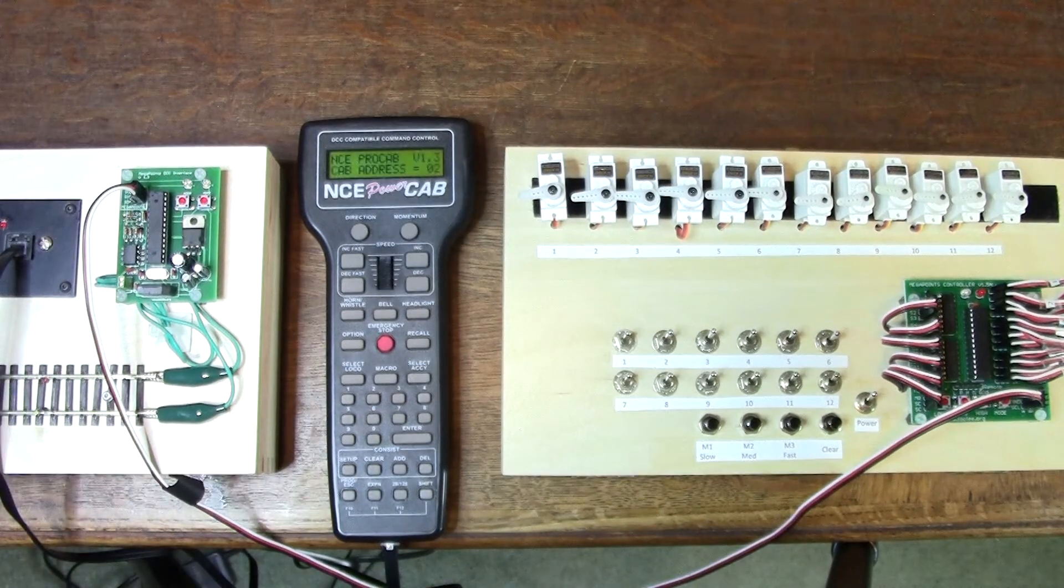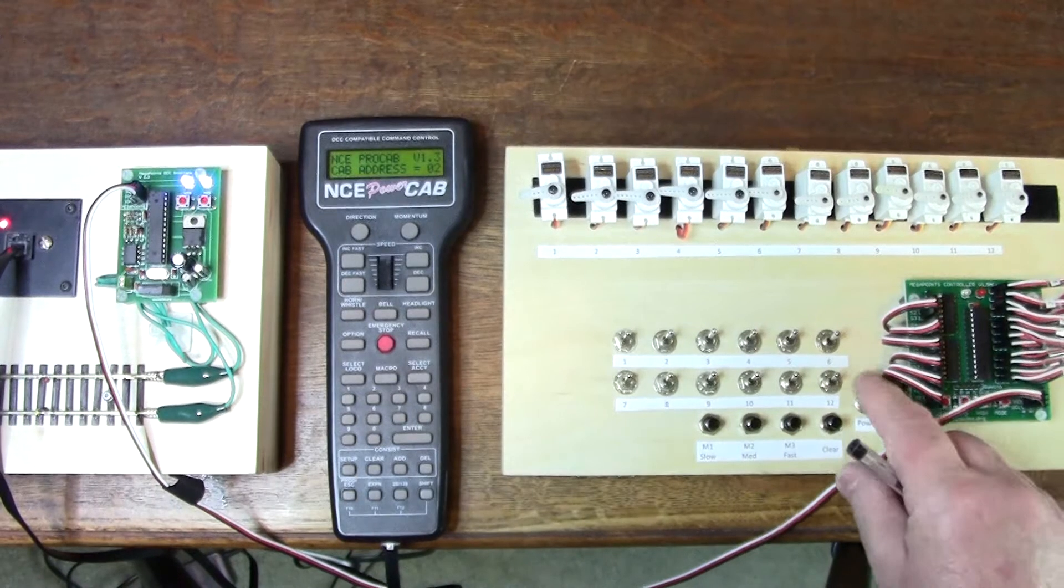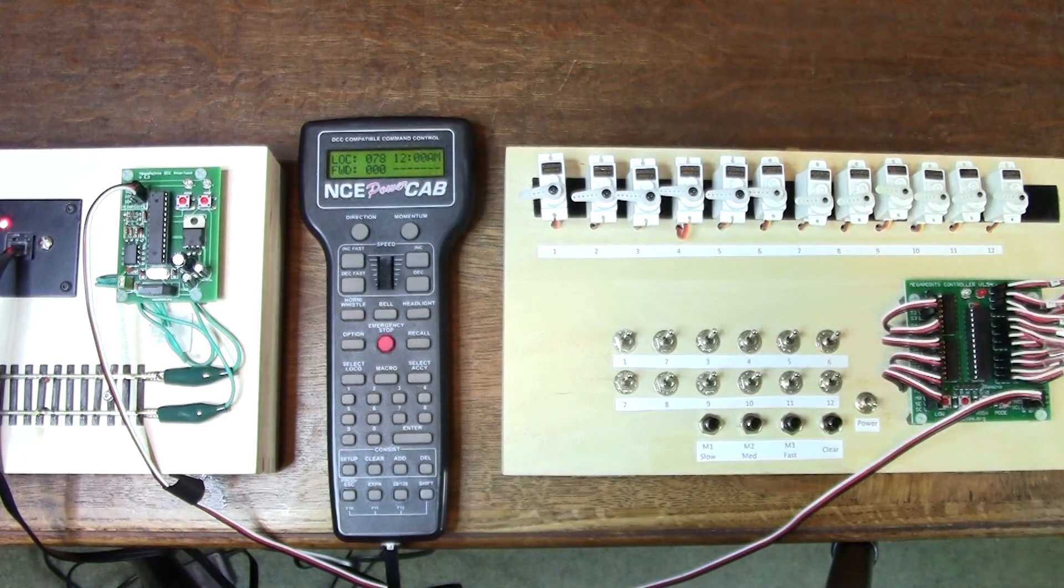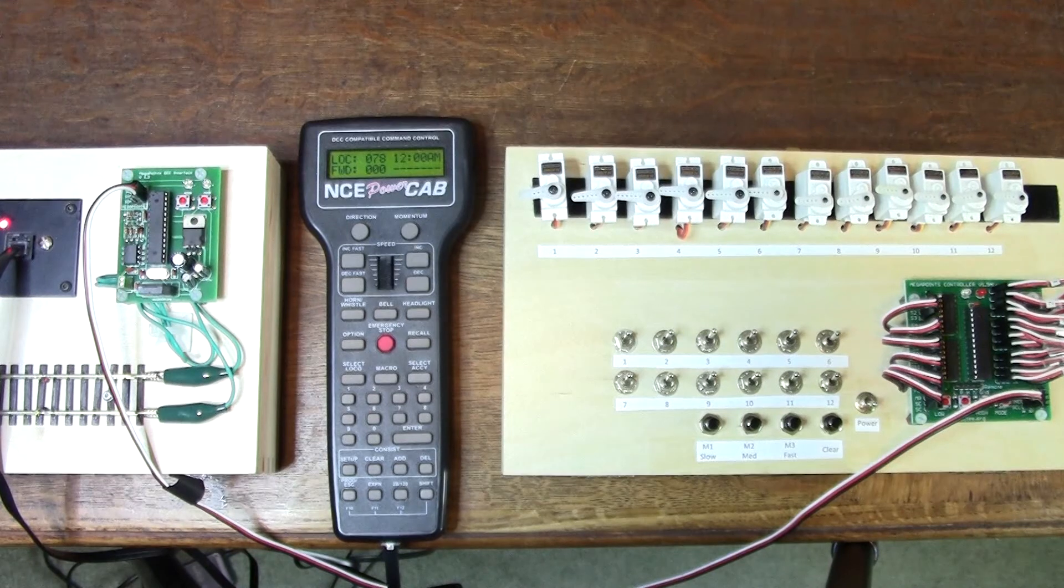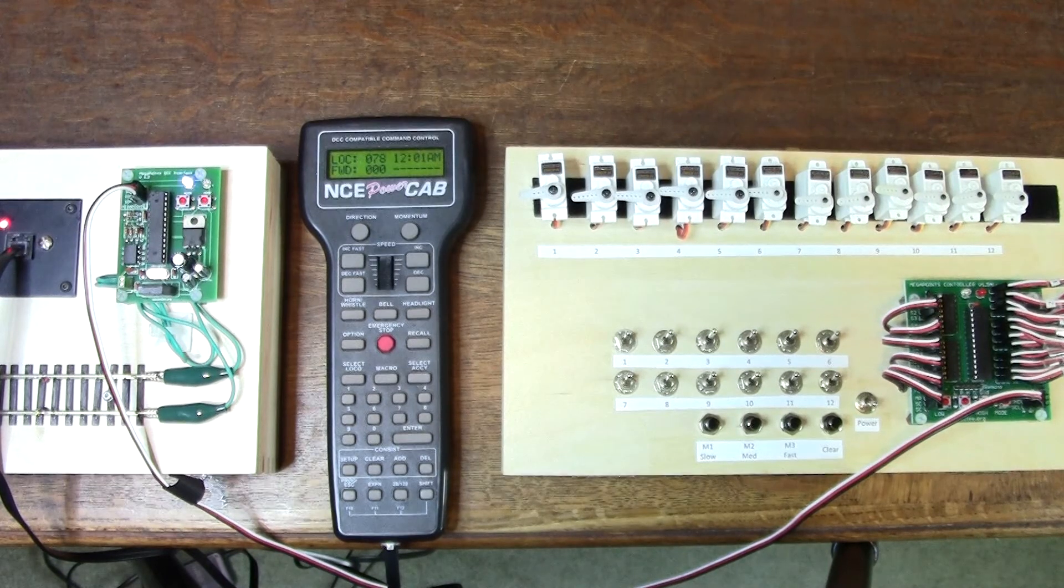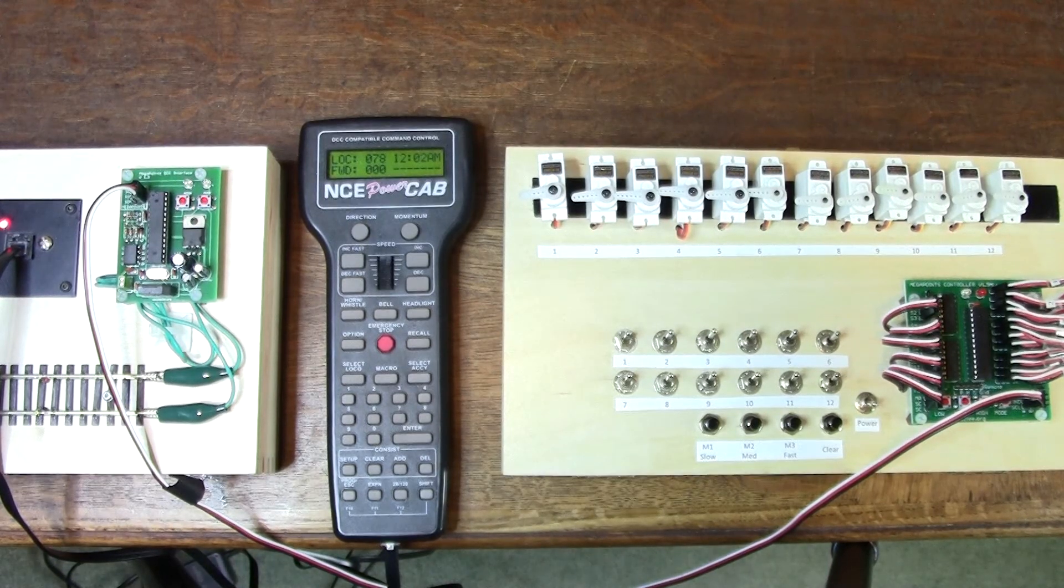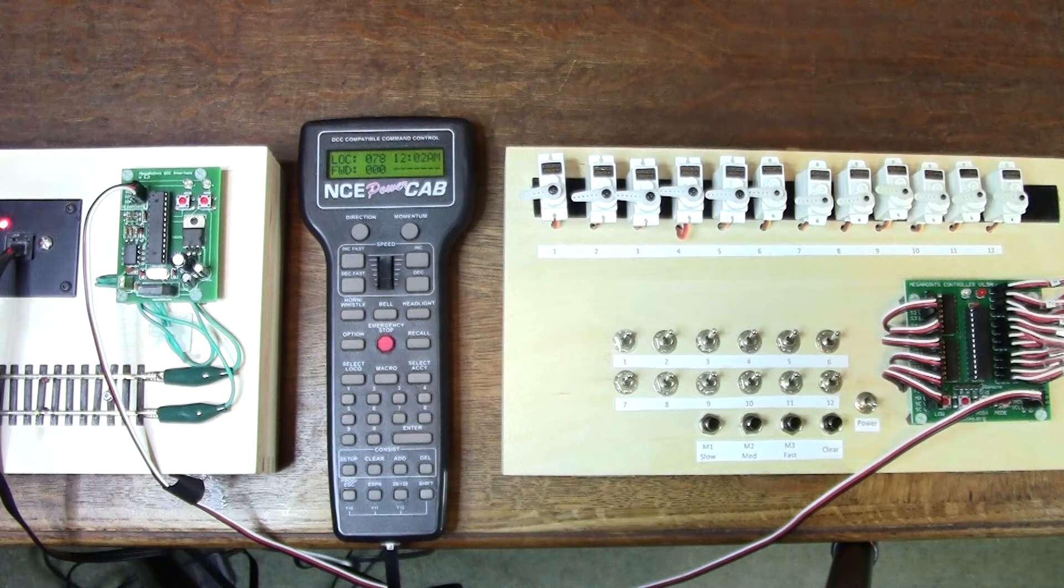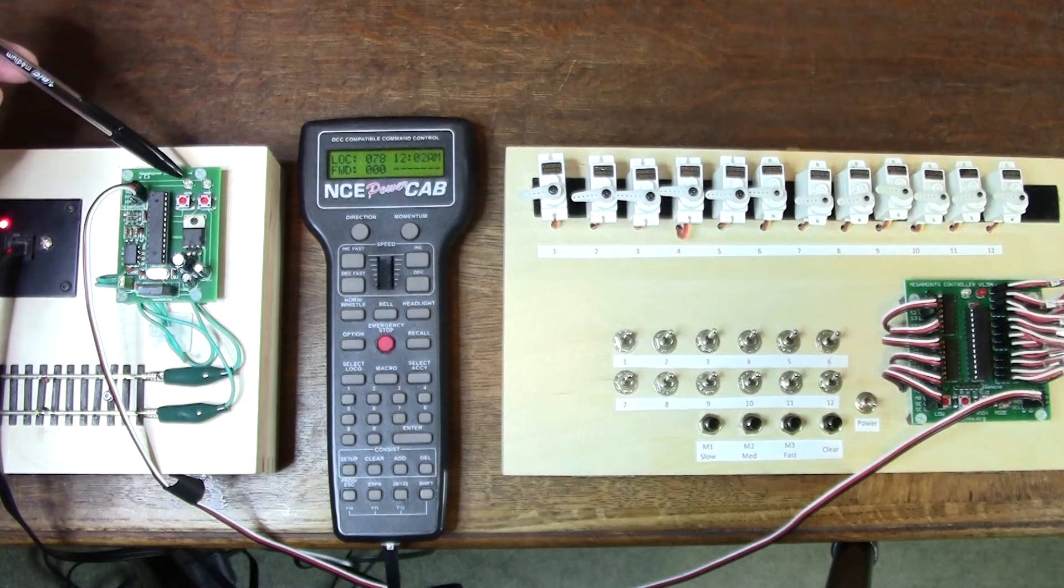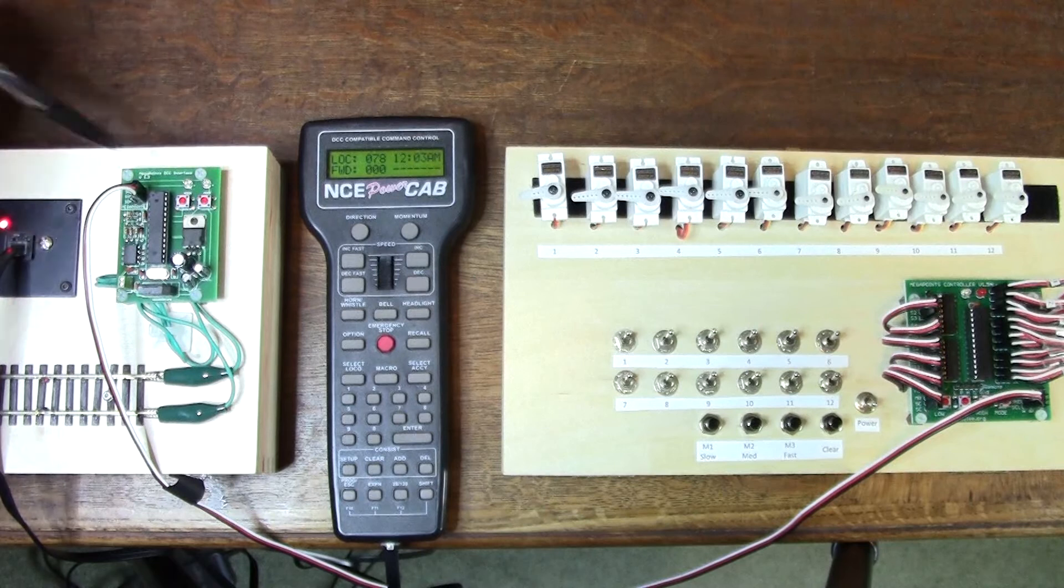I'll turn on the DCC module and the Megapoints controller, and again you see these two flashing to indicate that it's in slave mode. With the DCC module connected to a Megapoints controller, I want the DCC module to be in simple mode. You can tell it's in simple mode because the left LED is flashing.